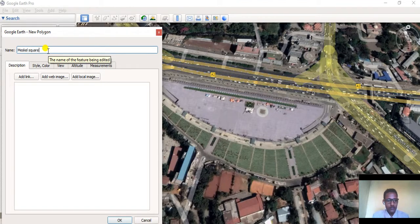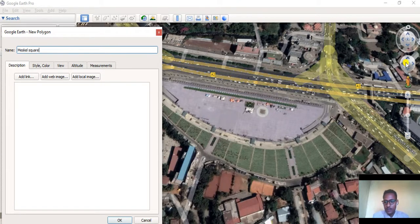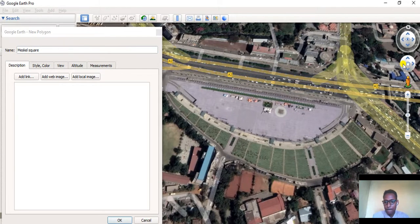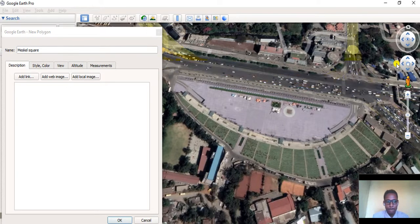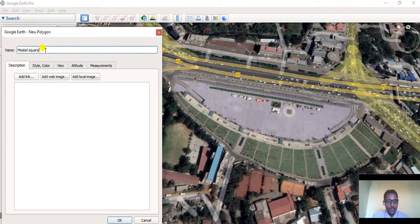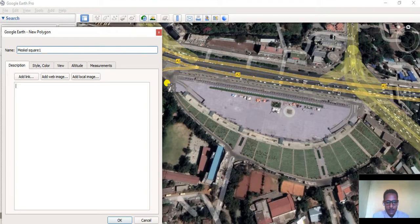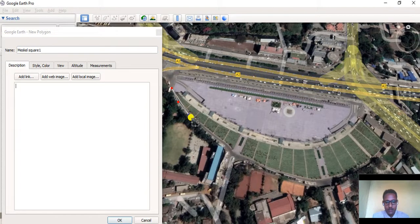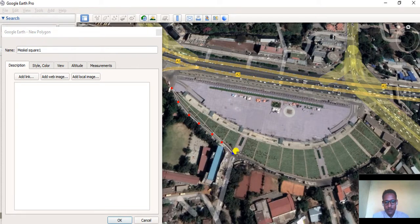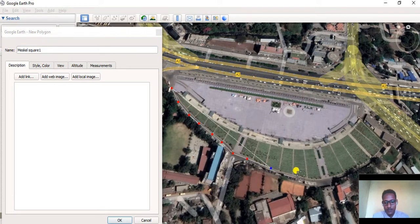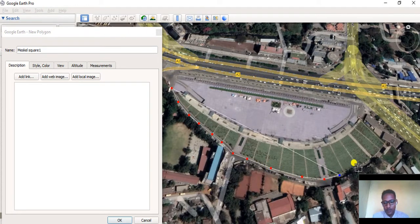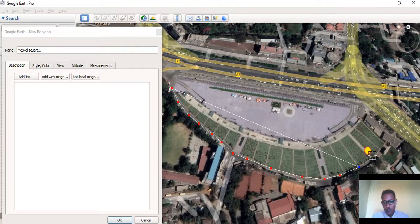Then start digitizing Mescal Square. It's very simple. We have to go on to completing it here.